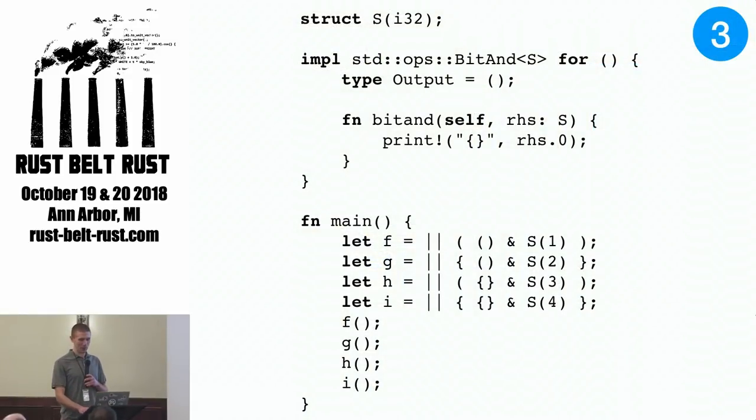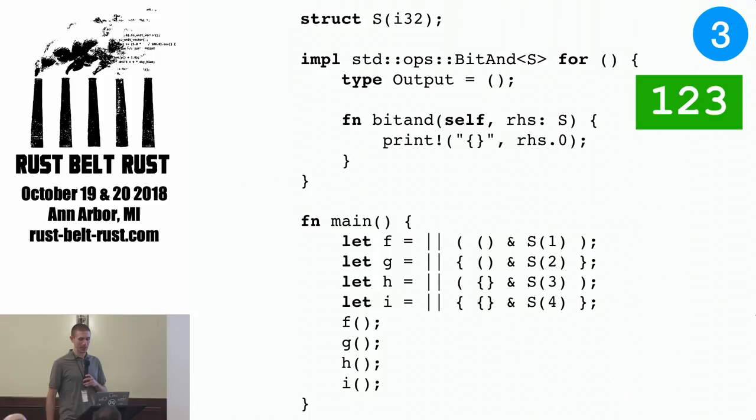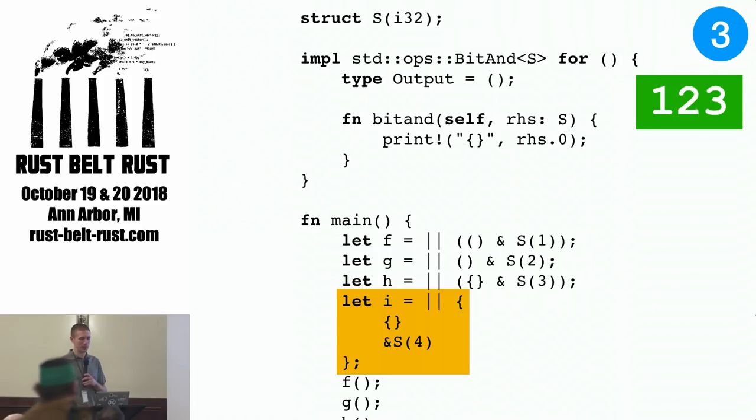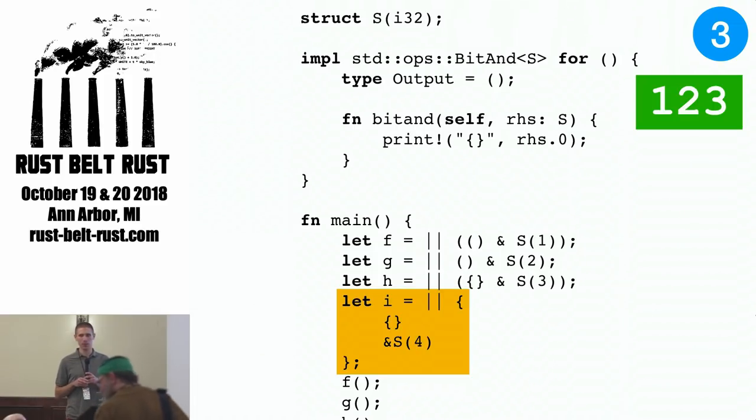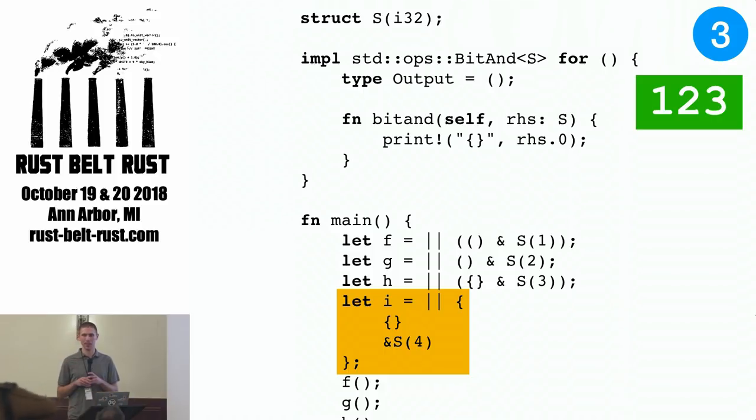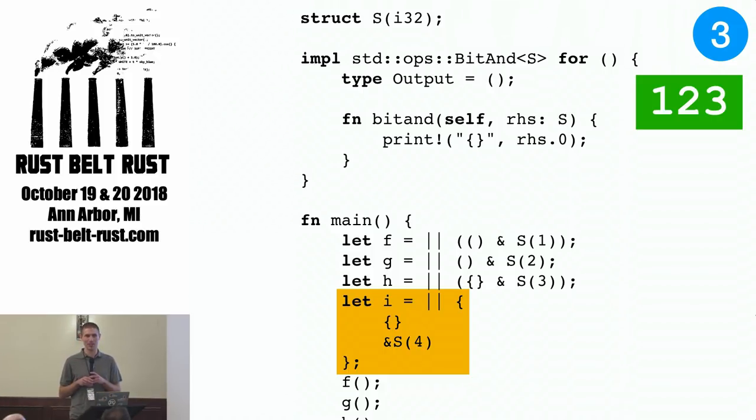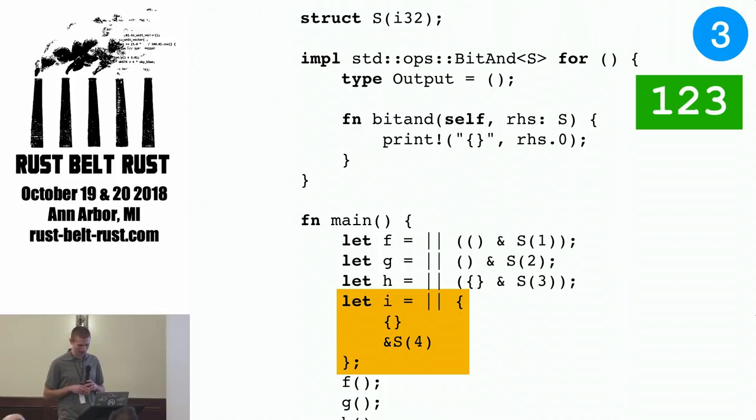This program prints one, two, three, and if we run this through rustfmt, we can see why, because the fourth closure is being interpreted as two statements, an empty curly braced block, and a reference to S4, not a bitwise and. Question four.